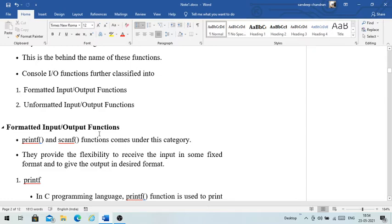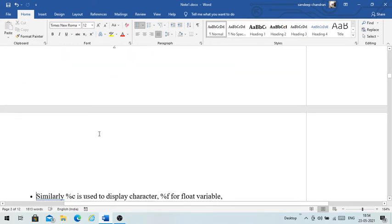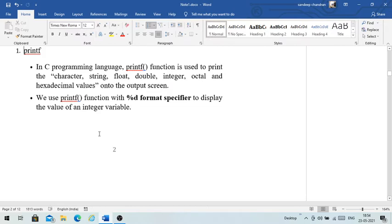The printf function is used to print character, string, float, double, integer, octal, and hexadecimal values onto the output screen. This function is used for printing data to the output screen.